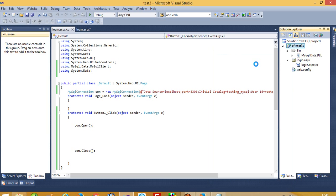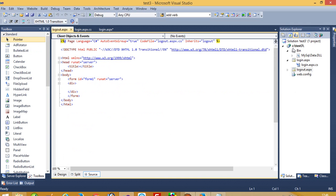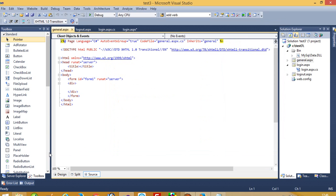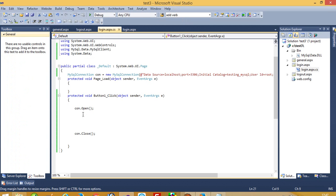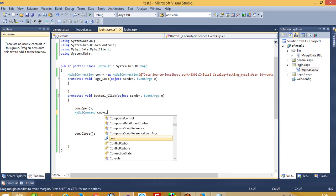Now I'm going to add one more page — this is for logout. And I'm going to add one more page: general.aspx. This general.aspx we consider as the page between login and logout, like in Gmail — inbox, compose mail, sent mail — all those pages are between login and logout.